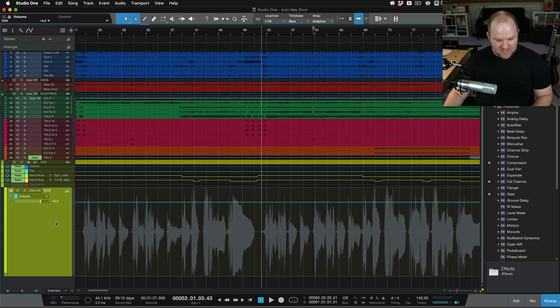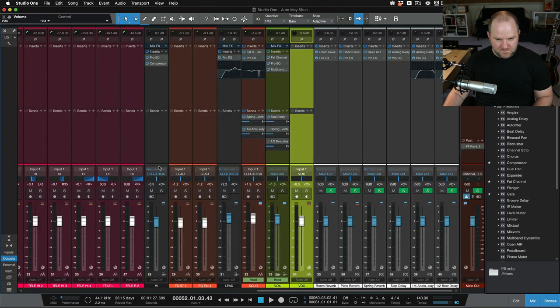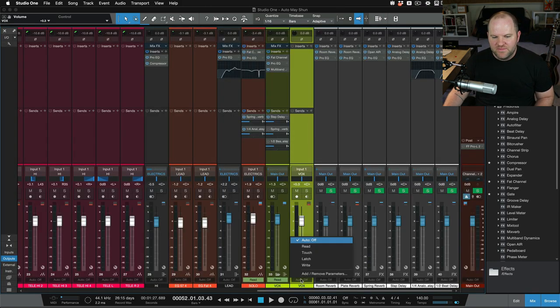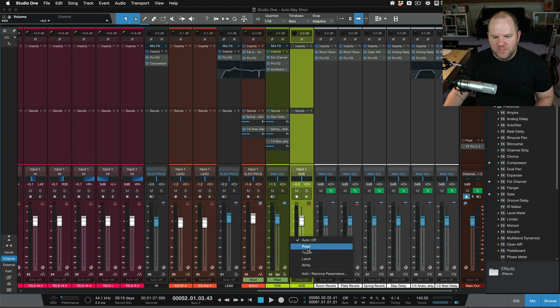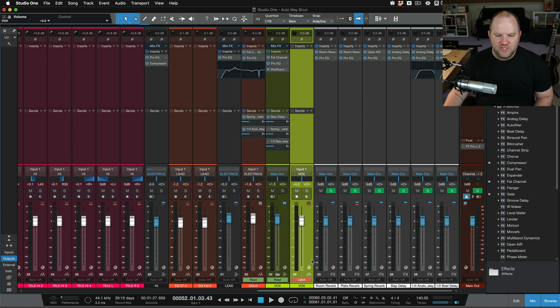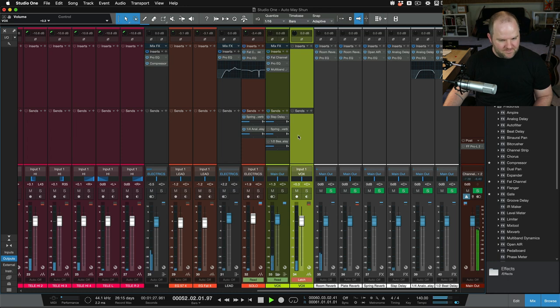Now let's switch over to the mixer. This is my vocal channel. Let's put it into latch mode and let's hit play.